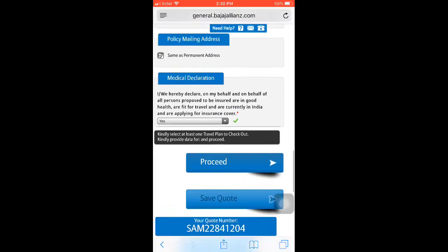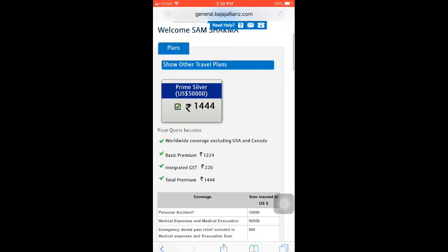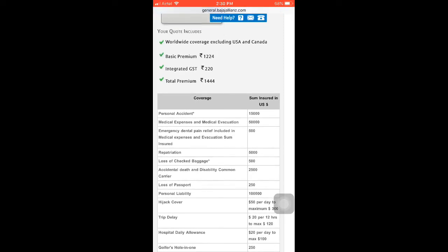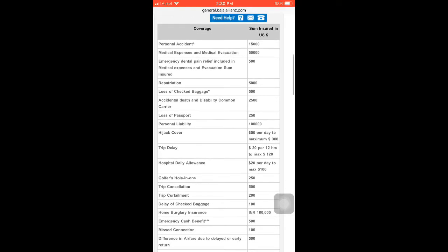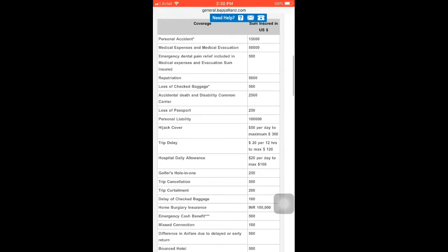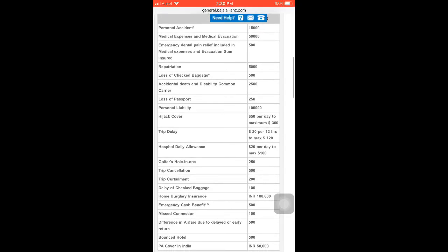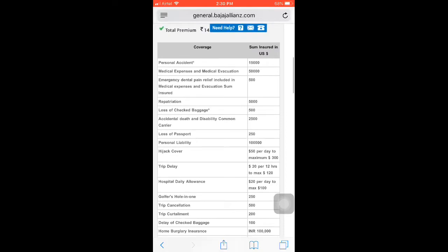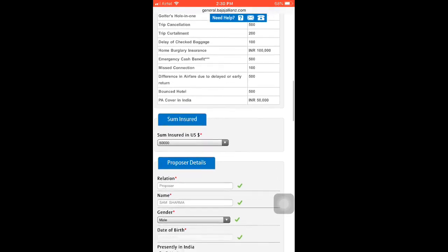Click 'Proceed'. Before proceeding, you have to select your premium plan — for example, Prime Silver. You will get a description of what is covered: trip delay, hijack, accidental death, and other related expenses. The Prime Silver plan will cover all travel insurance related expenses. After reviewing, click 'Next'.